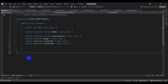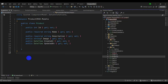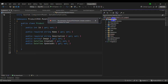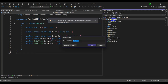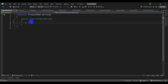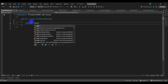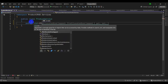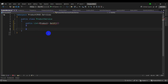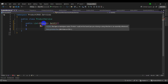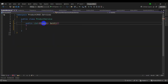Let's open Solution Explorer with Ctrl+Alt+L and create a Services folder using Ctrl+Shift+A. Inside Services, add a ProductService class. Then let's create a public list of Product, import the namespace with Ctrl+dot and Enter, and return an empty list for now.